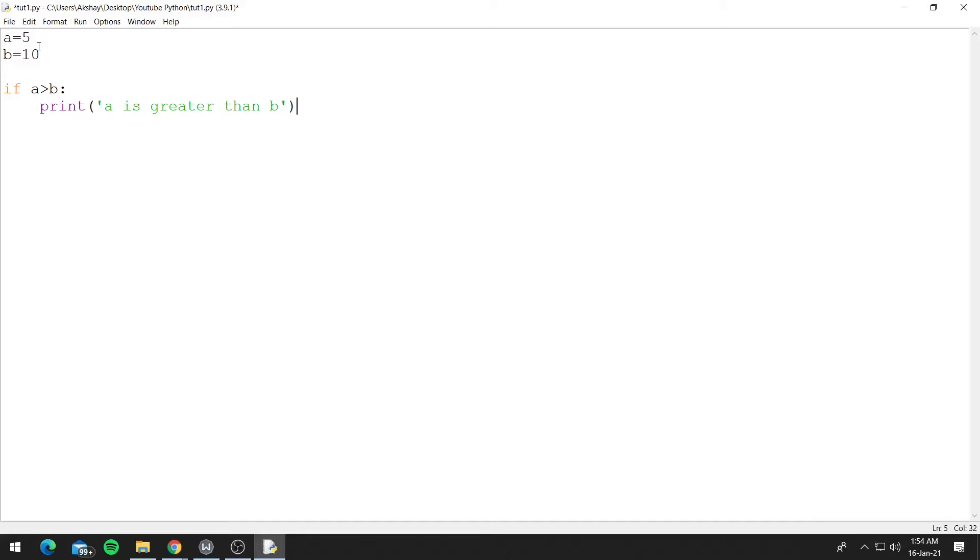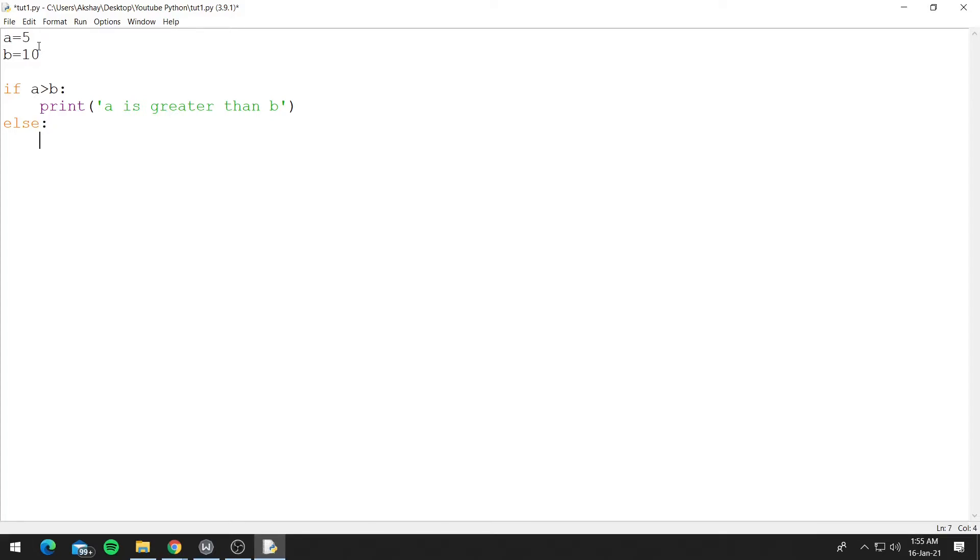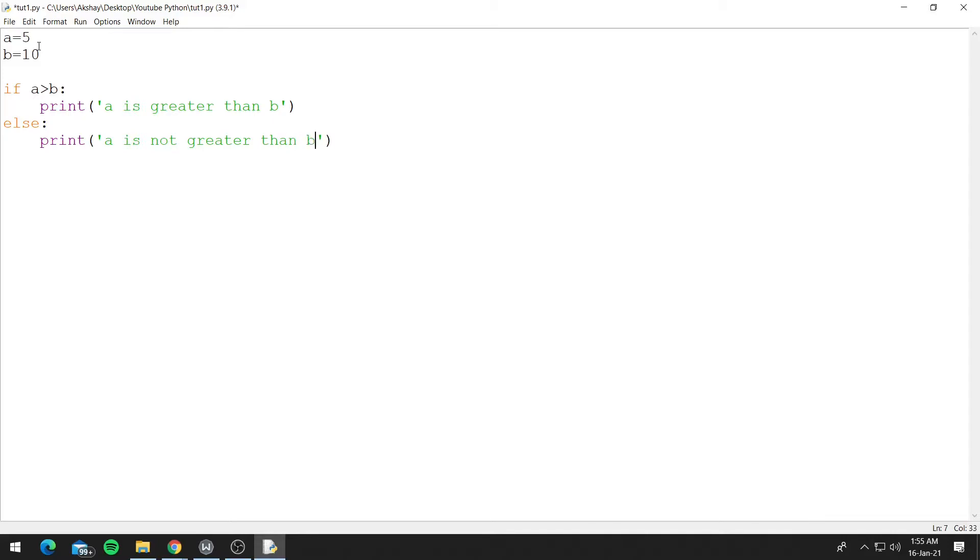Now to use the else command, press enter and escape out of the indentation of the if block. Now press backspace, else and your colon, and press enter. Similar to the if block, else also has its own indentation. Now print 'a is not greater than b'. Now let's run this.